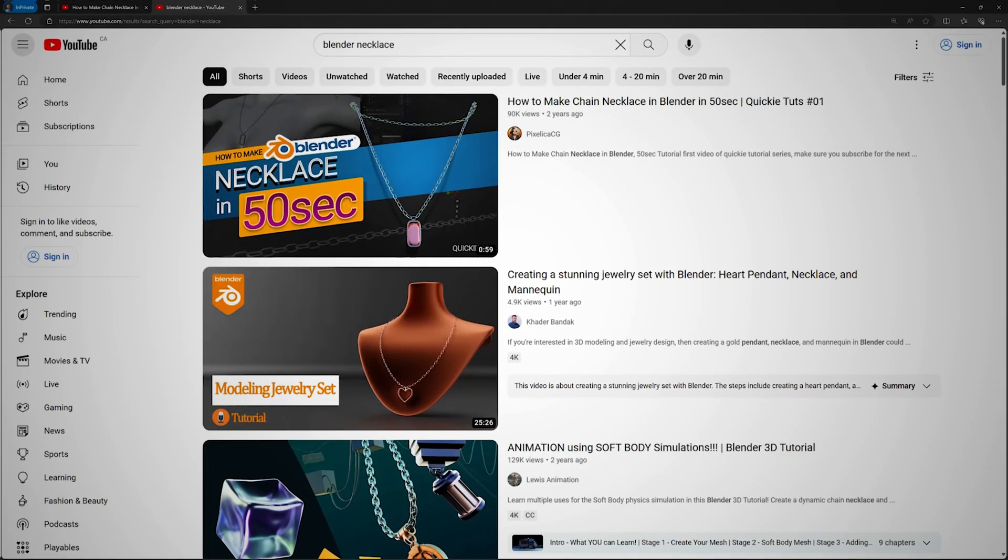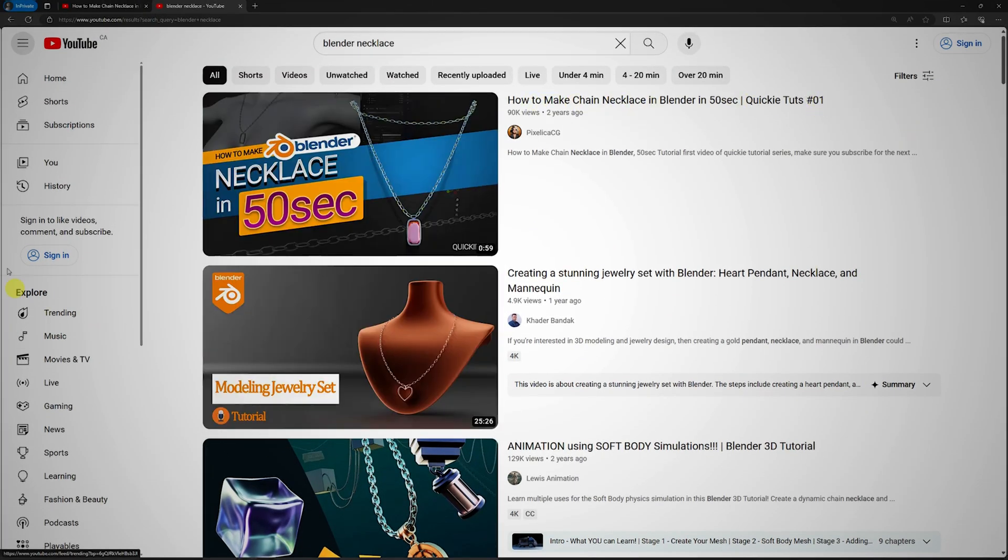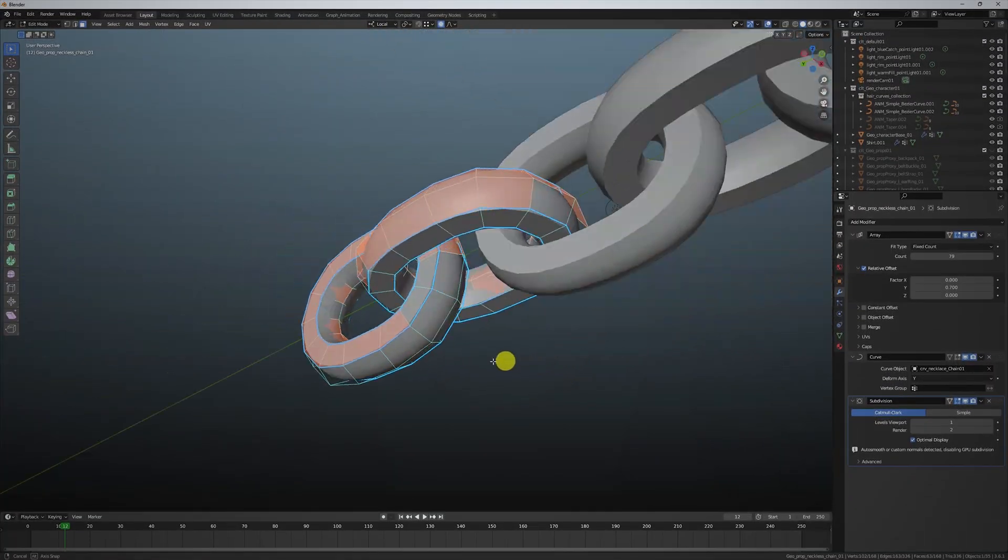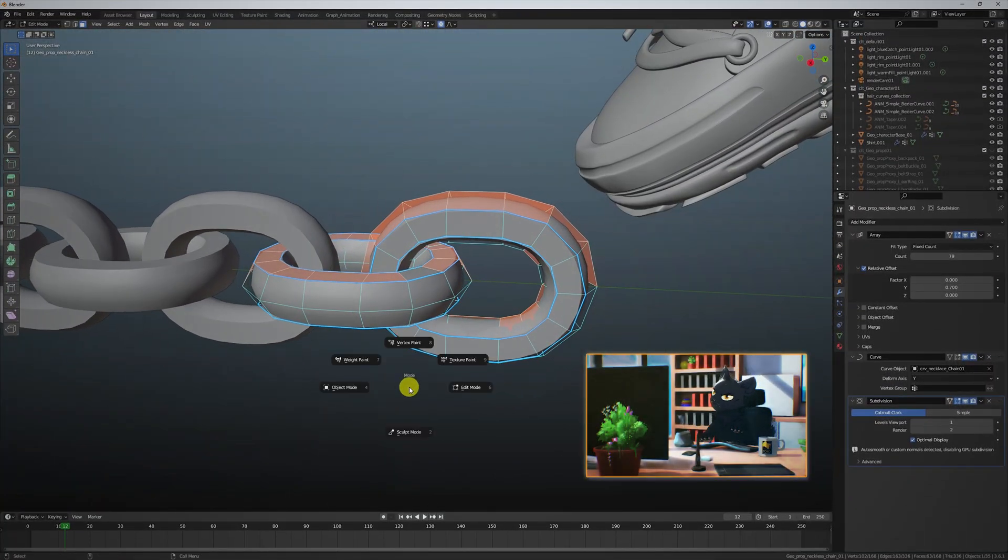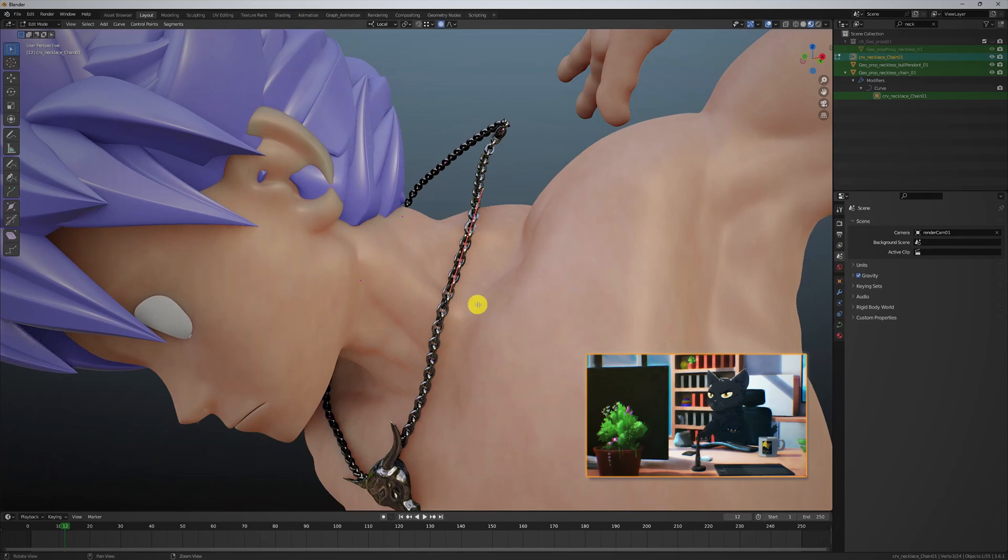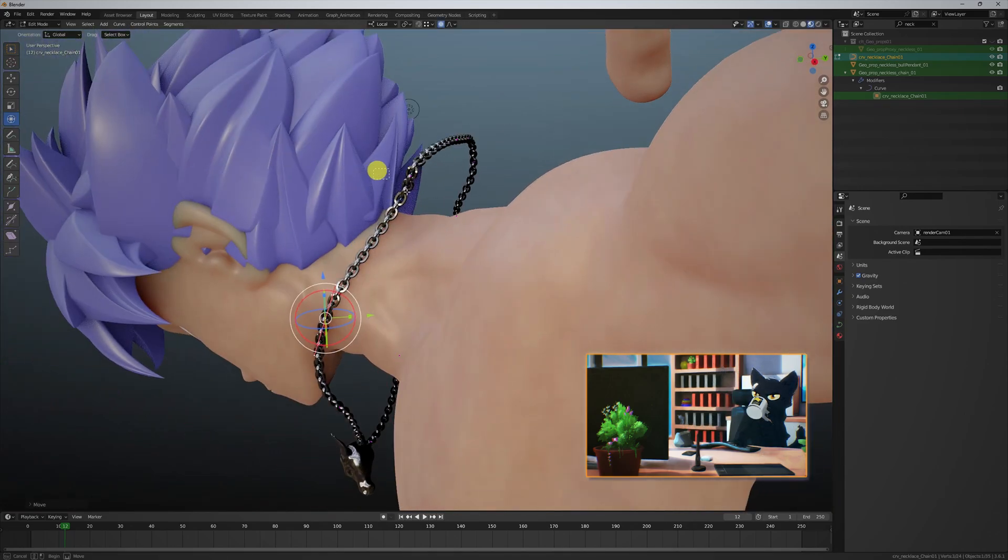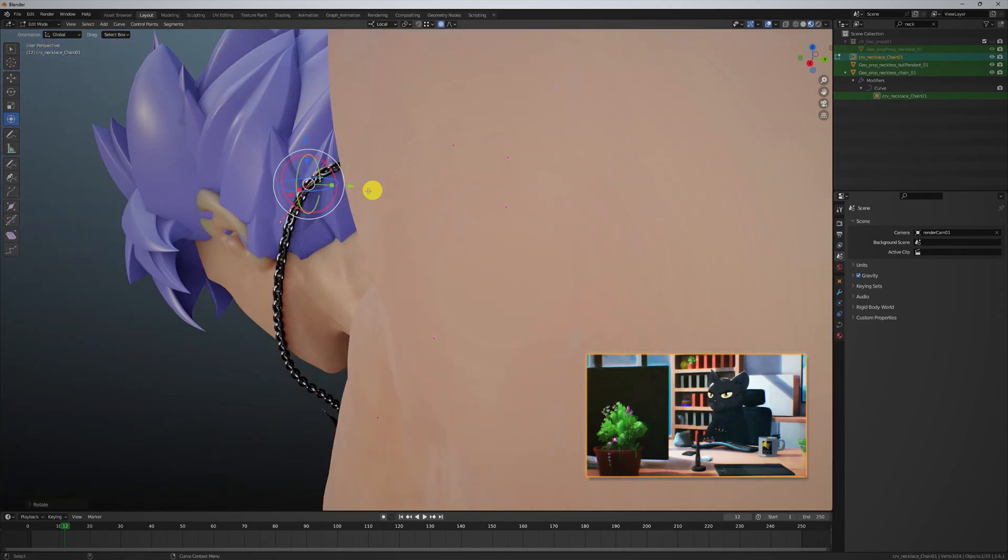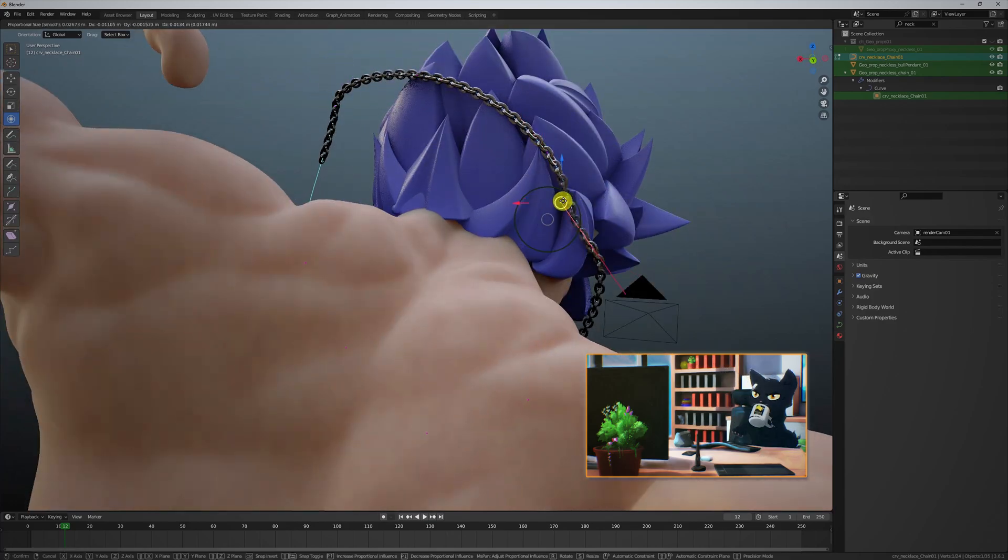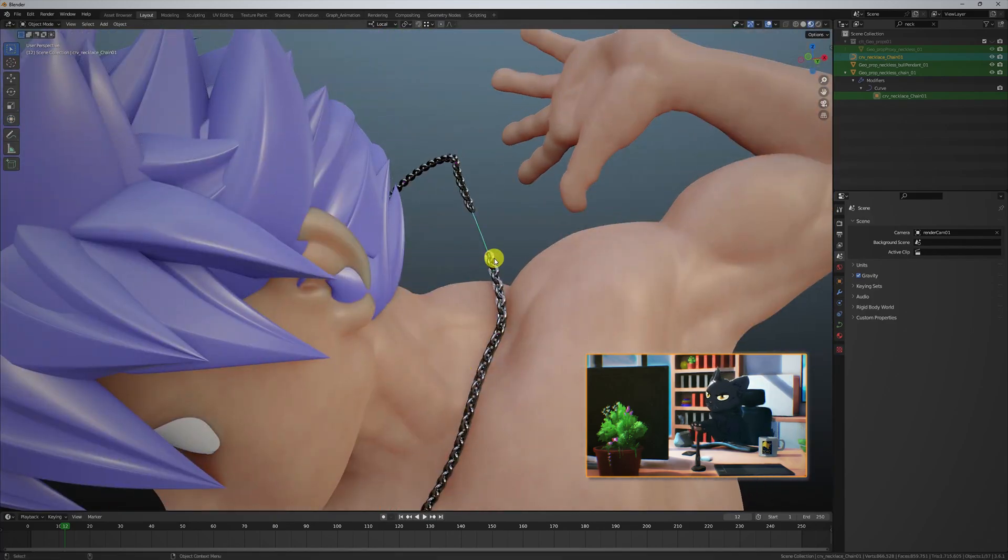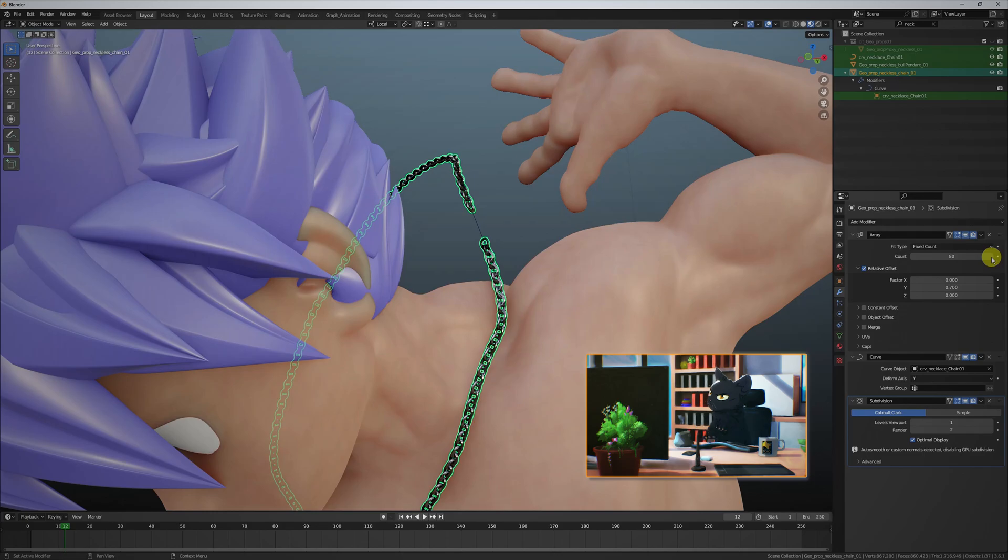This video helped me setting up the chain. I modeled two links and applied them on a curved circle. Now we can adjust the vertex handles on the circle to edit the chain shape. Here under modifiers, I'm increasing the array count to match the length of the curve.